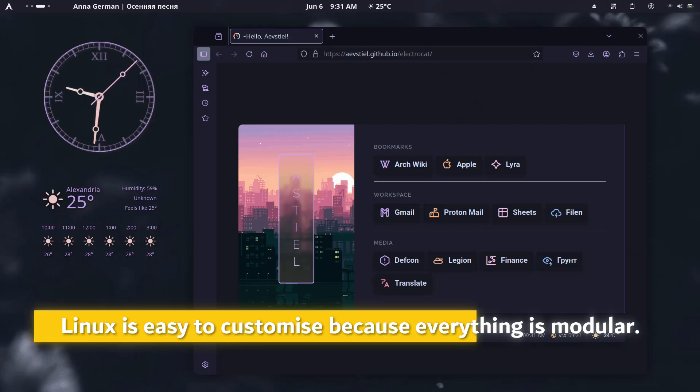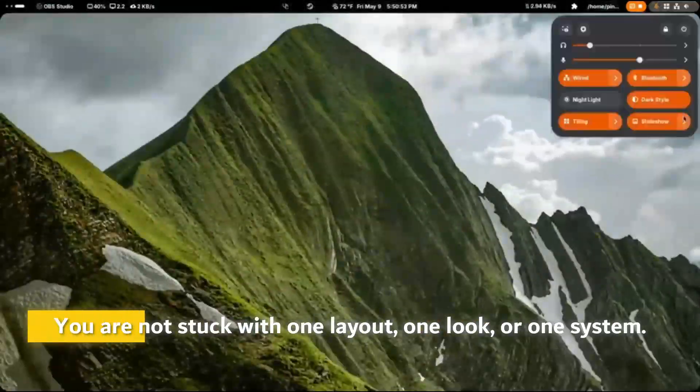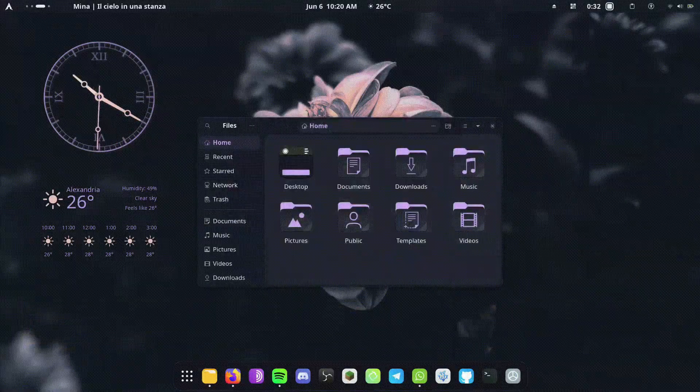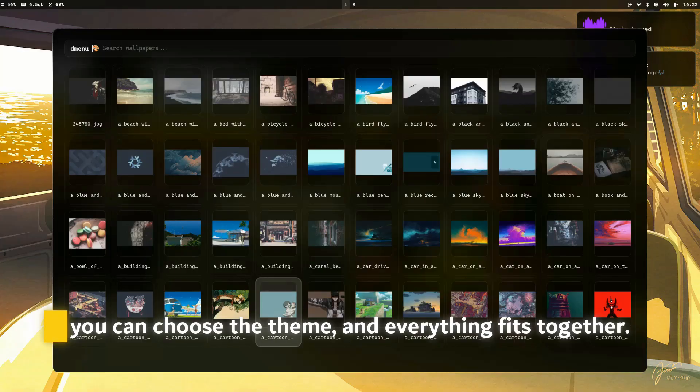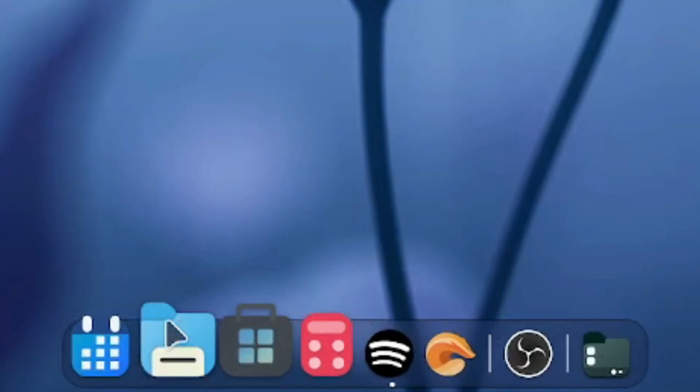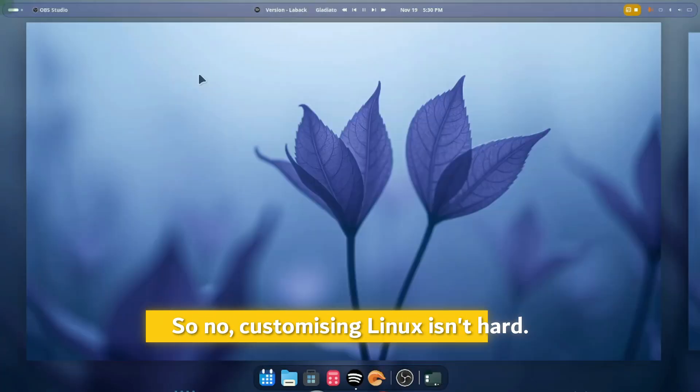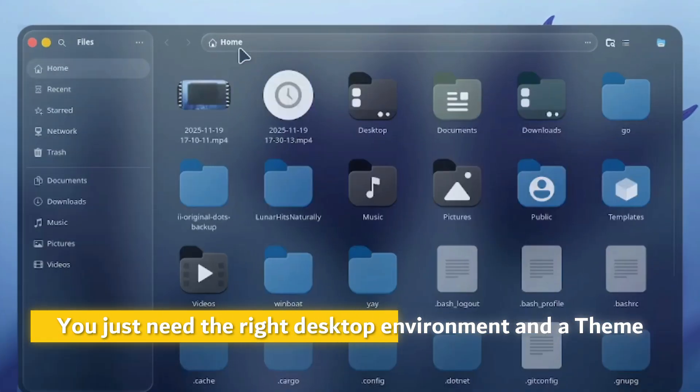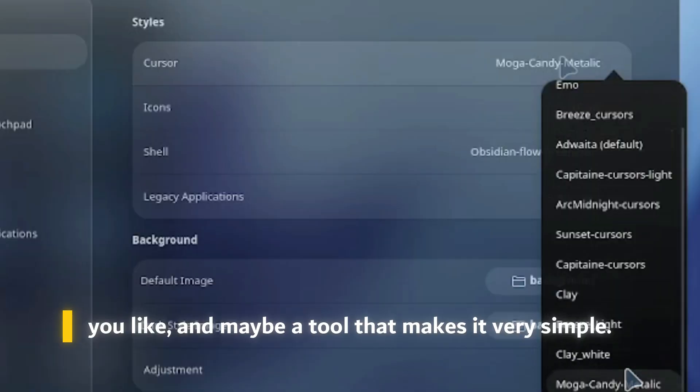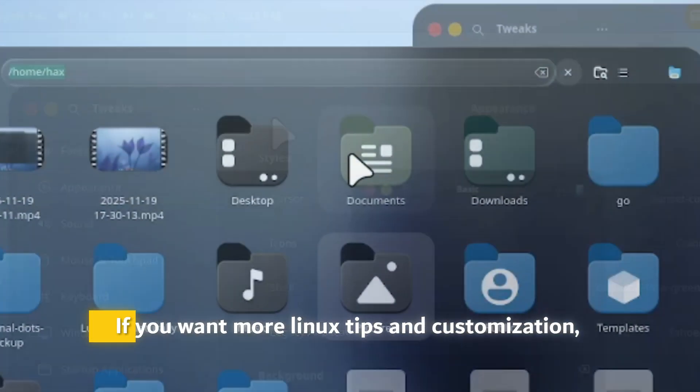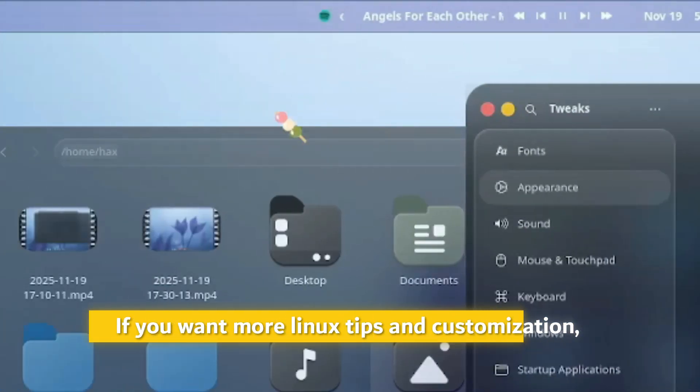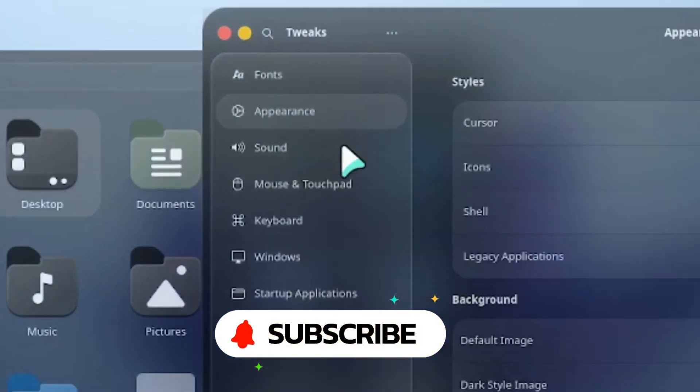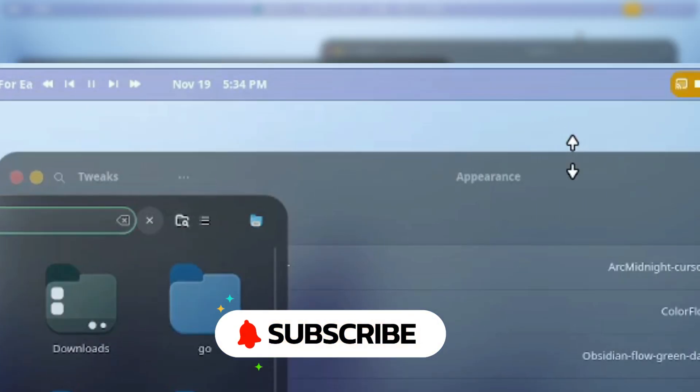You are not stuck with one layout, one look, or one system. You can choose the environment, you can choose the theme, and everything fits together. So no, customizing Linux isn't hard. You just need the right desktop environment and a theme you like, and maybe a tool that makes it very simple. If you want more Linux and customization, subscribe and hit the like button. See you in the next video.